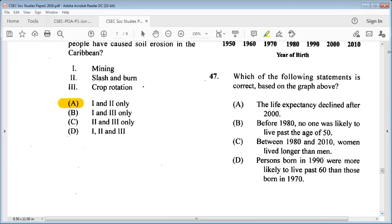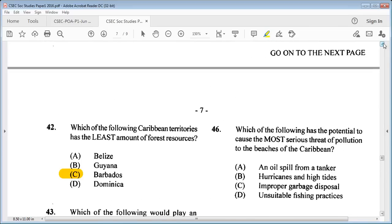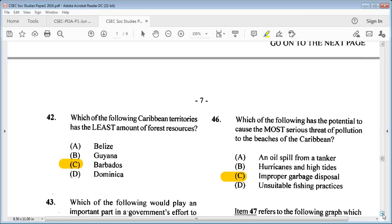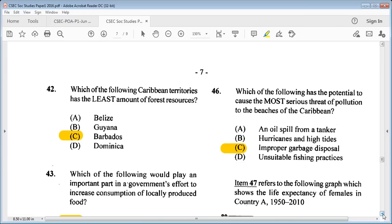Question 46: which of the following has the potential to cause the most serious threat of pollution to the beaches of the Caribbean? A: an oil spill from a tanker, B: hurricanes and high tides, C: improper garbage disposal, D: unsuitable fishing practices. The answer is C: improper garbage disposal, as that is the most frequently occurring cause.